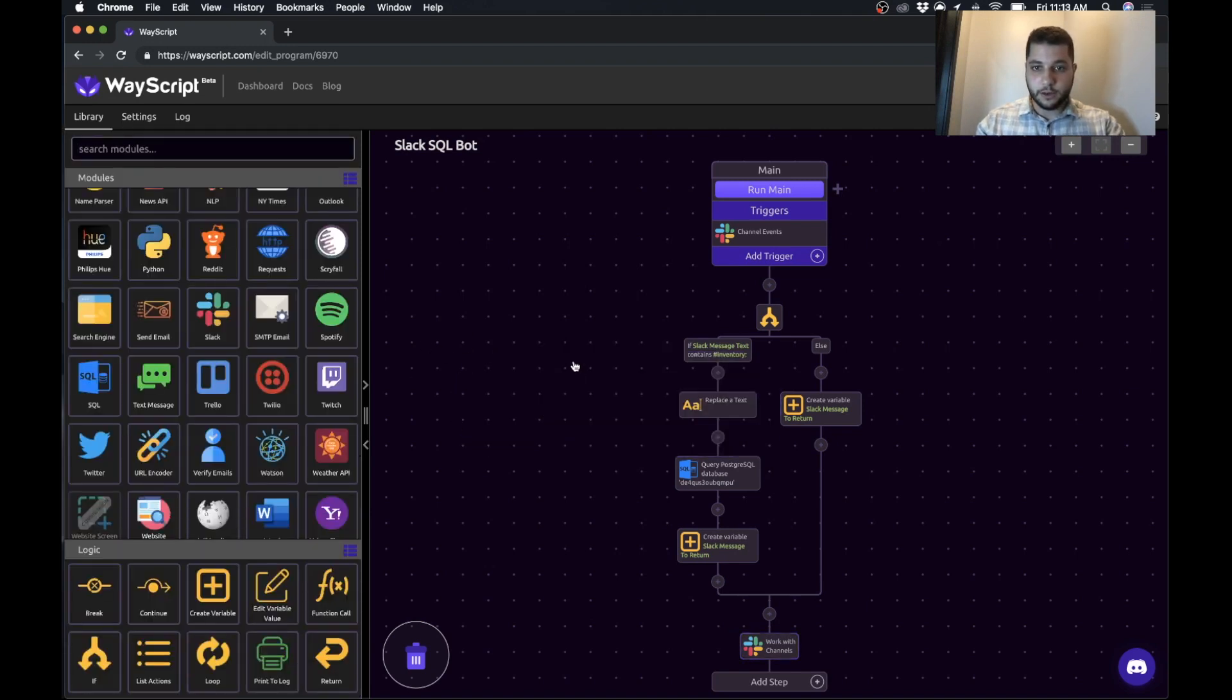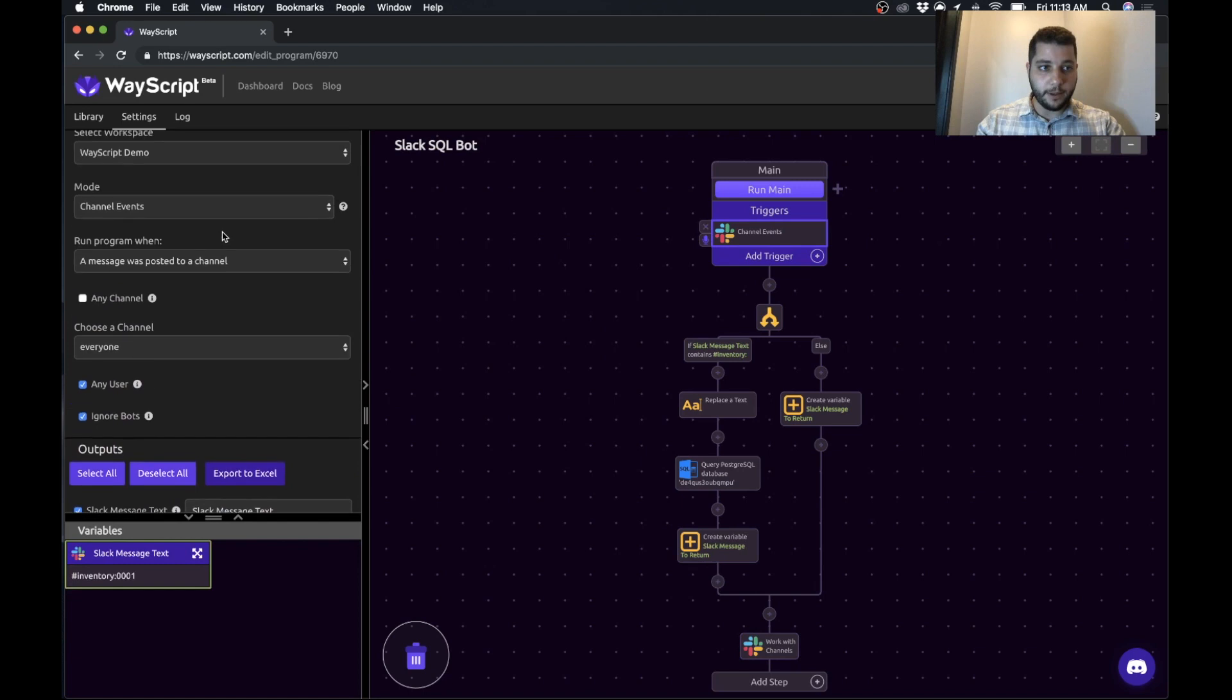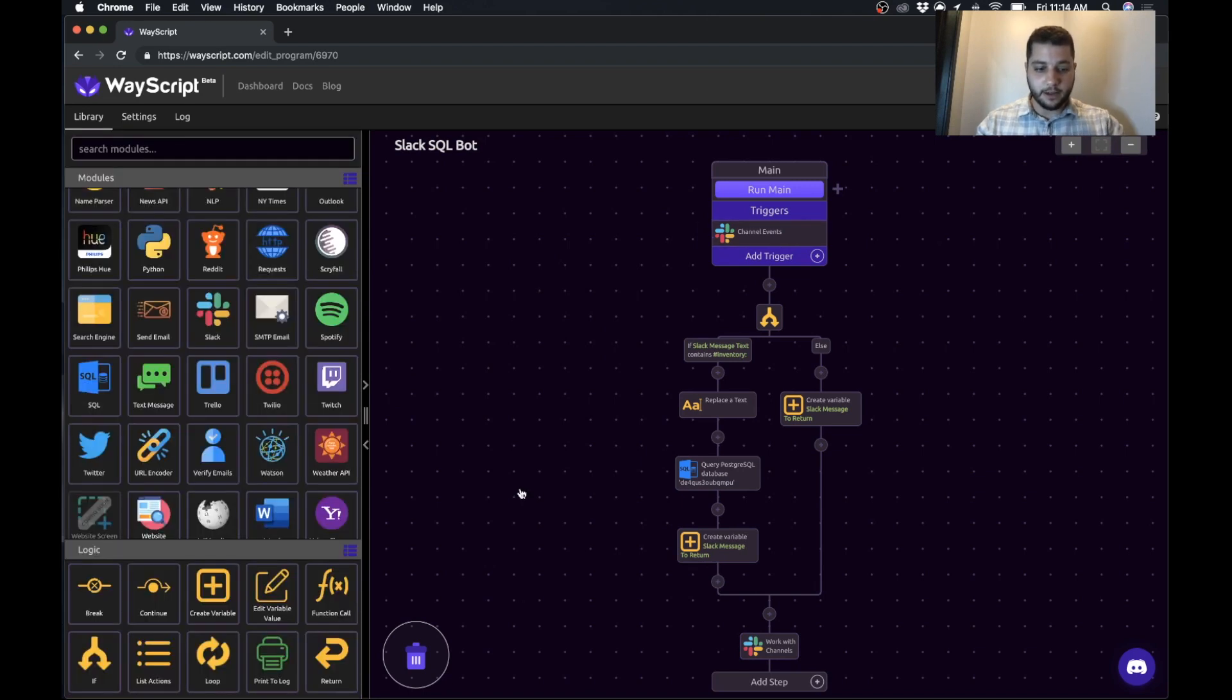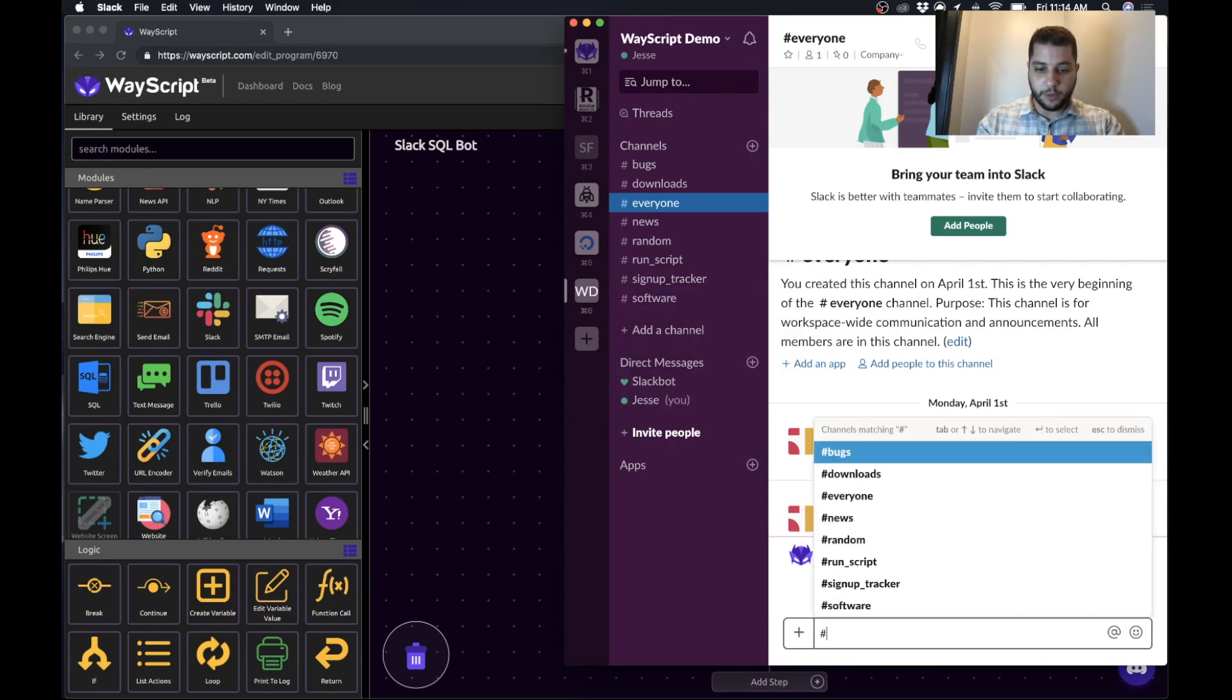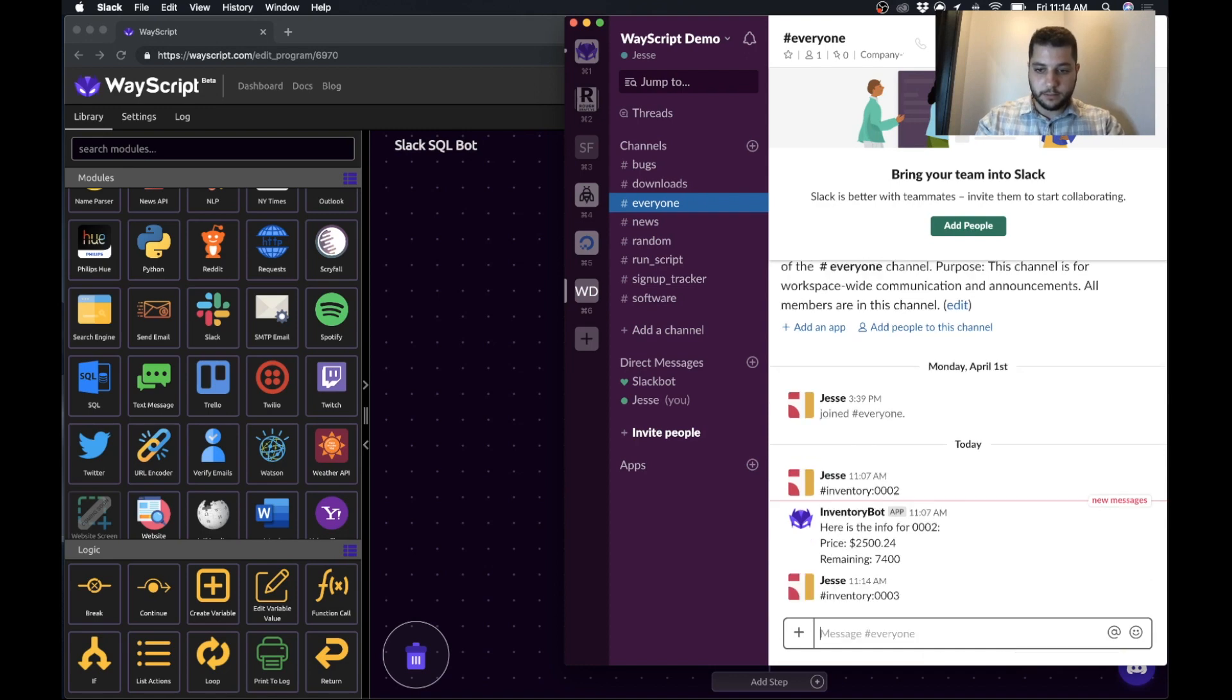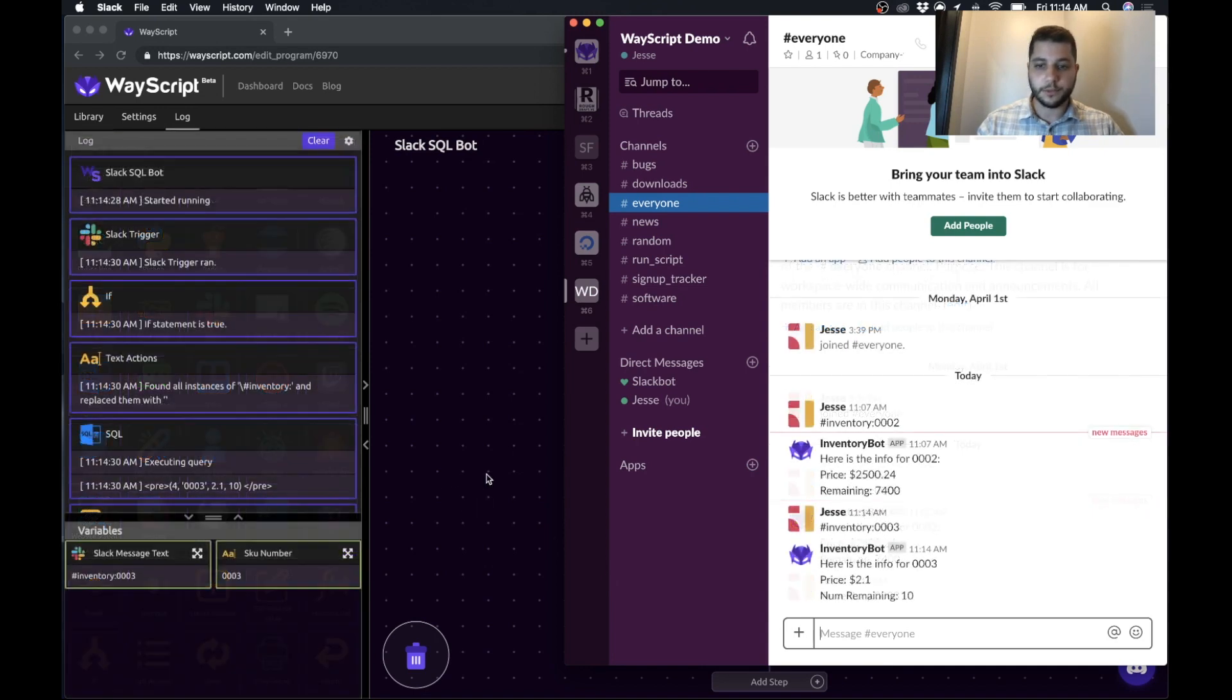And that's it. So now we have our program, and it's good to go. The trigger is active. So we can go into Slack and run this. So as an example, we can do, let's do one that works. And press enter. And our program will run and return the results to us. Awesome.